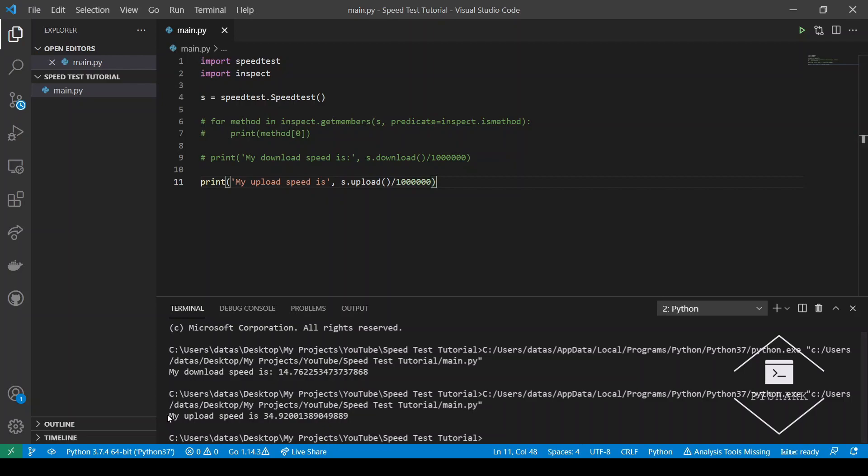Now let's run this code. Perfect! We now see that my upload speed is 33.92 megabits per second.